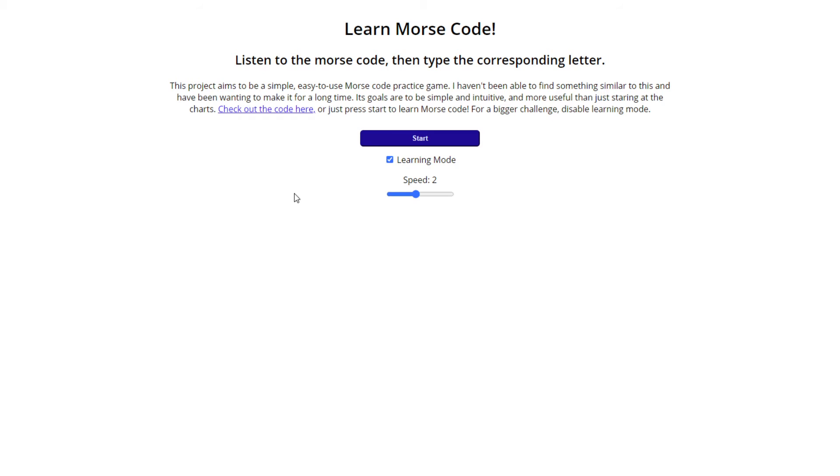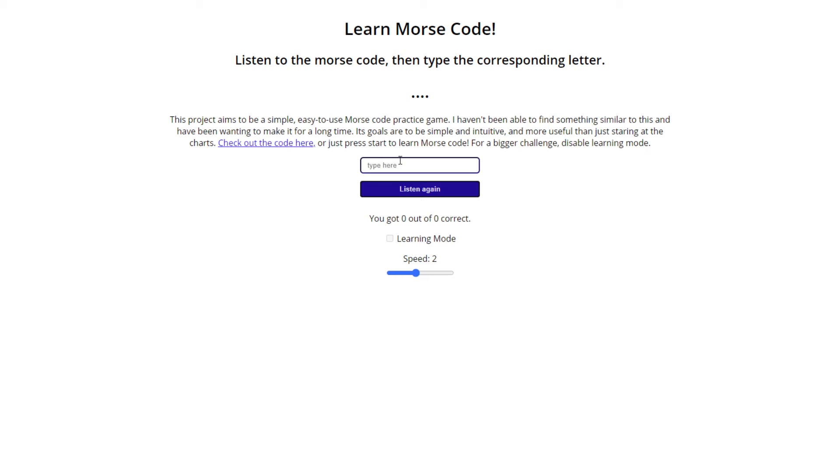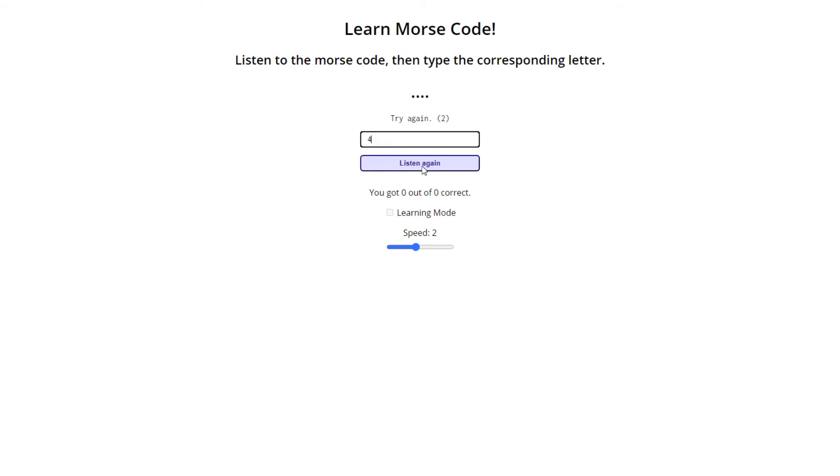Well, if you reload the page and you disable learning mode, you get to guess.